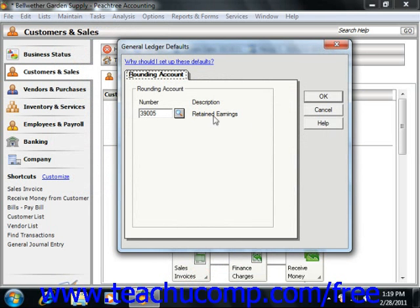Typically, the Retained Earnings account is used. When you're done selecting a rounding account, click the OK button to set it.